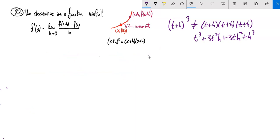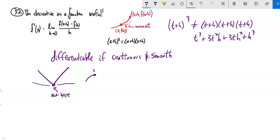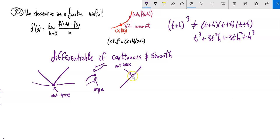A function is only differentiable when it's continuous and smooth. For example, like the absolute value function — I could differentiate this part, I could differentiate this part, but not at the corner. There's no single value for how steep it is there, because the limit doesn't exist. Or here — I could differentiate up to a break and after it, but not at the break. And even if there's a hole, it's not continuous there, so it doesn't have a derivative there.